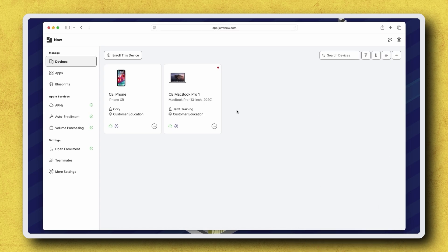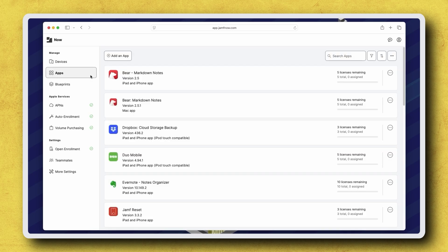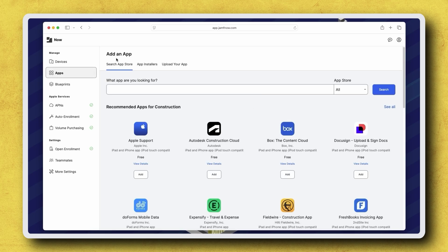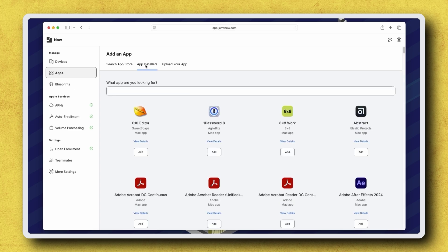To start, we need to add an app to Jamf Now to make it available for distribution. Navigate to Apps in the sidebar, click Add an App, and then click App Installers. Here we have all of the apps currently available via app installers.